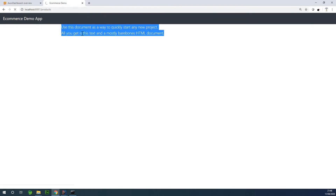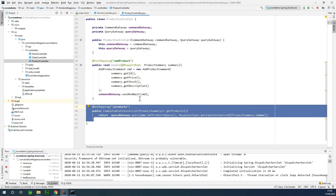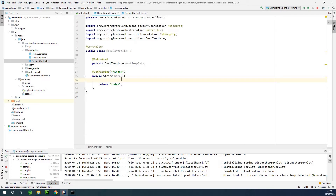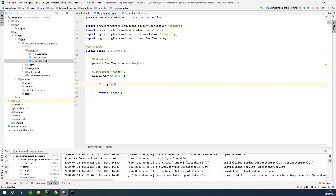If you go and enter slash products, you get a list of products. You can make a REST call to any REST API endpoint online and get a list of things. We are making a call to this endpoint to get a list of products. I've copied that address to my clipboard, gone back to the home controller, and declared a String variable: productURL, set equal to the URL I copied.